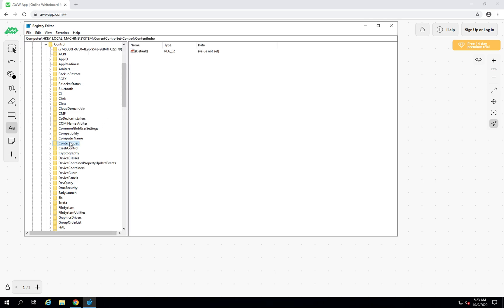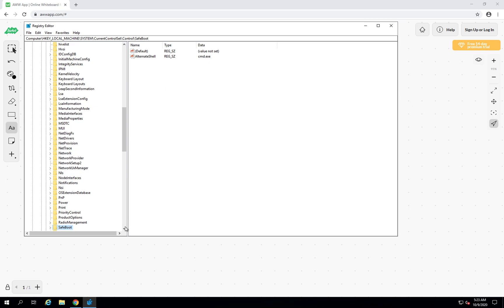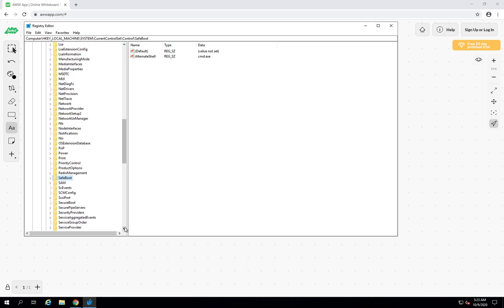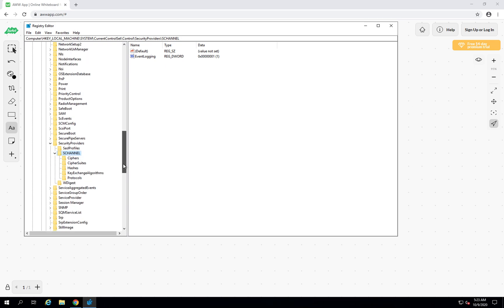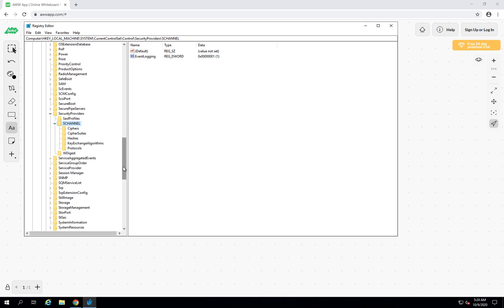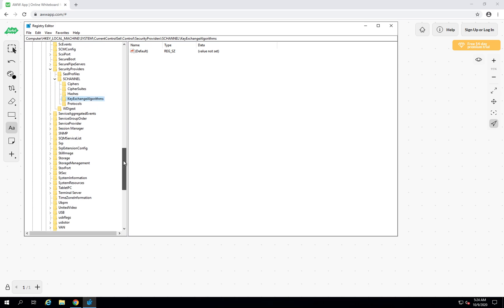In Control, press S to jump to the SecurityProviders option. Expand the SecurityProviders key and then expand the SCHANNEL key. Here is the actual work which we have to do. You can see Ciphers, CipherSuites, Hashes, KeyExchangeAlgorithms, and Protocols. You can basically disable and enable a lot of things by creating DWORD 32-bit values. In this video, we are going to disable TLS 1.0 and TLS 1.1.